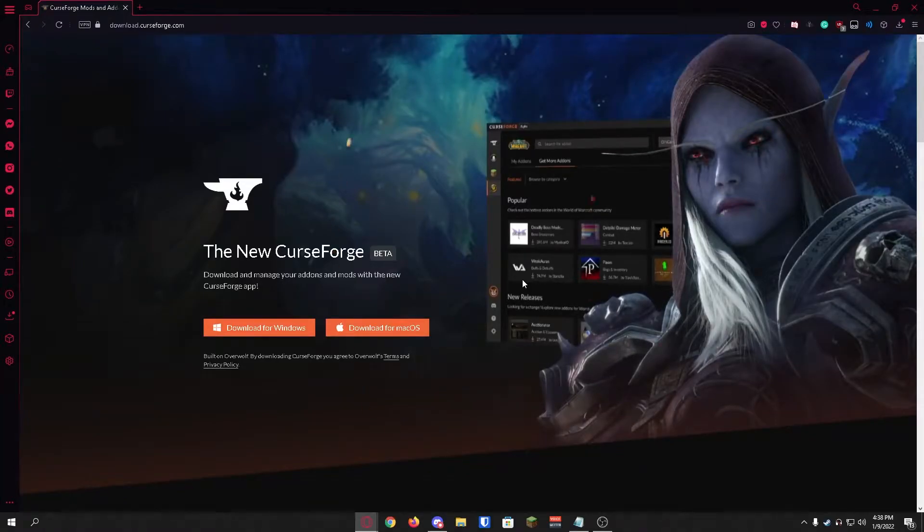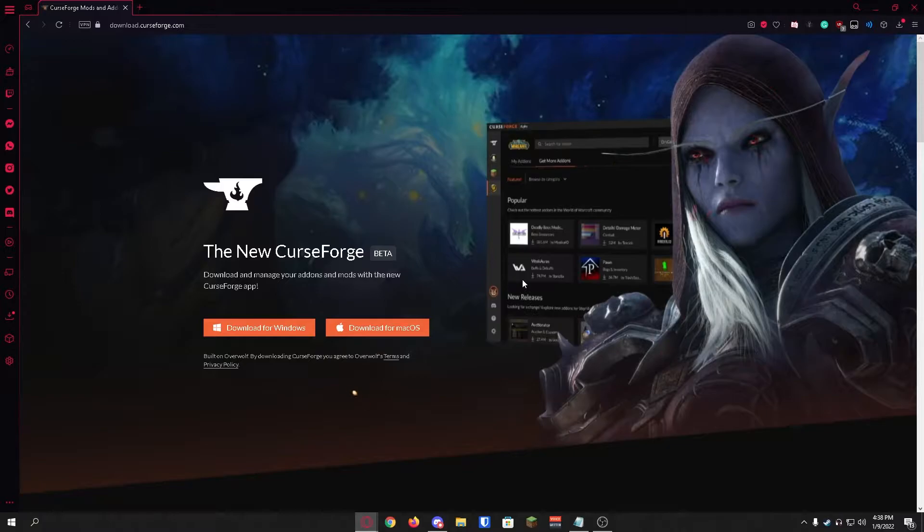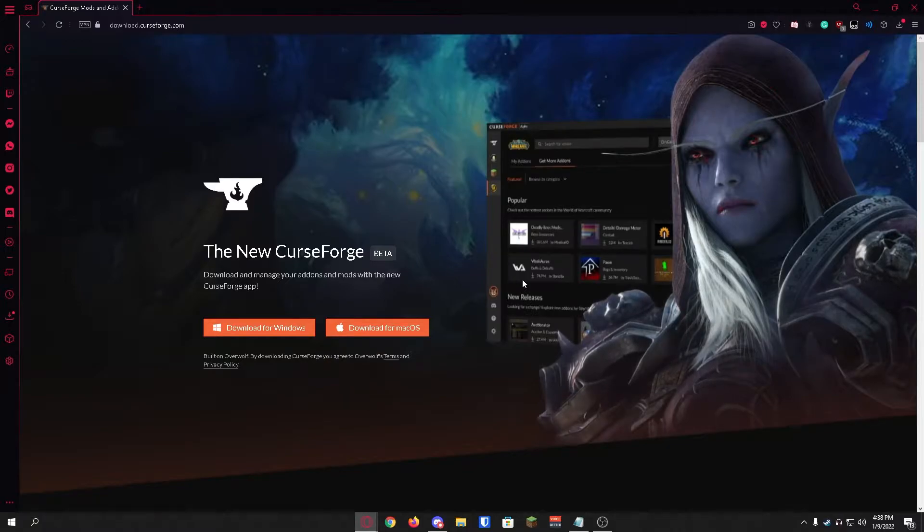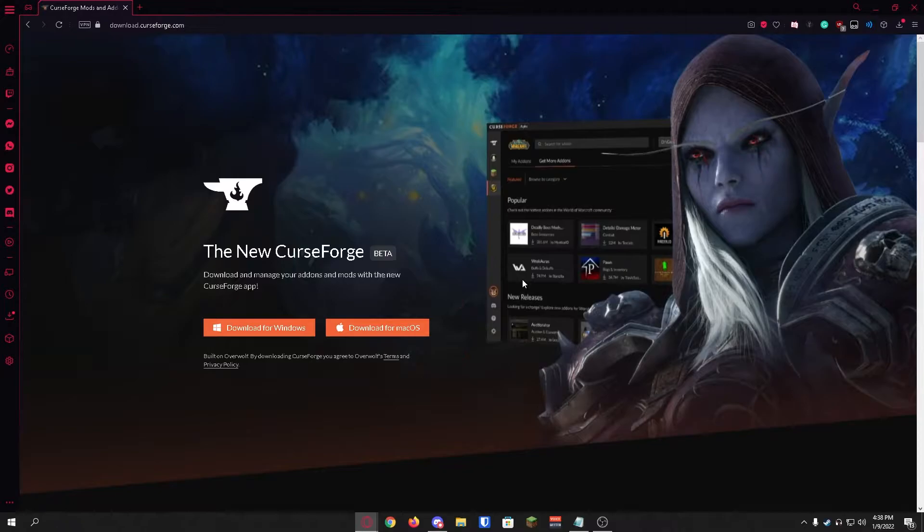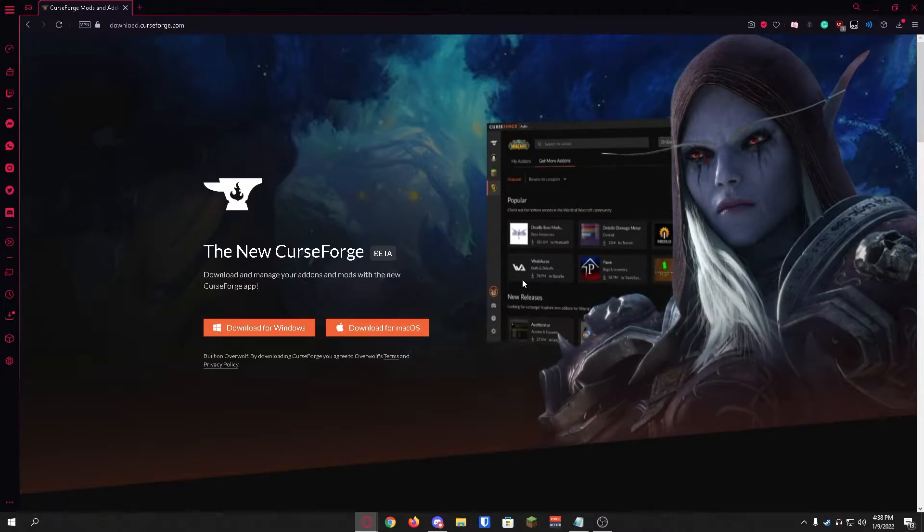Hello guys, welcome back to another Minecraft tutorial. In this video I'm going to be showing you how to get mods for Minecraft quickly and easily. Before we get started, all the links you're going to be needing in this video are in the description down below.